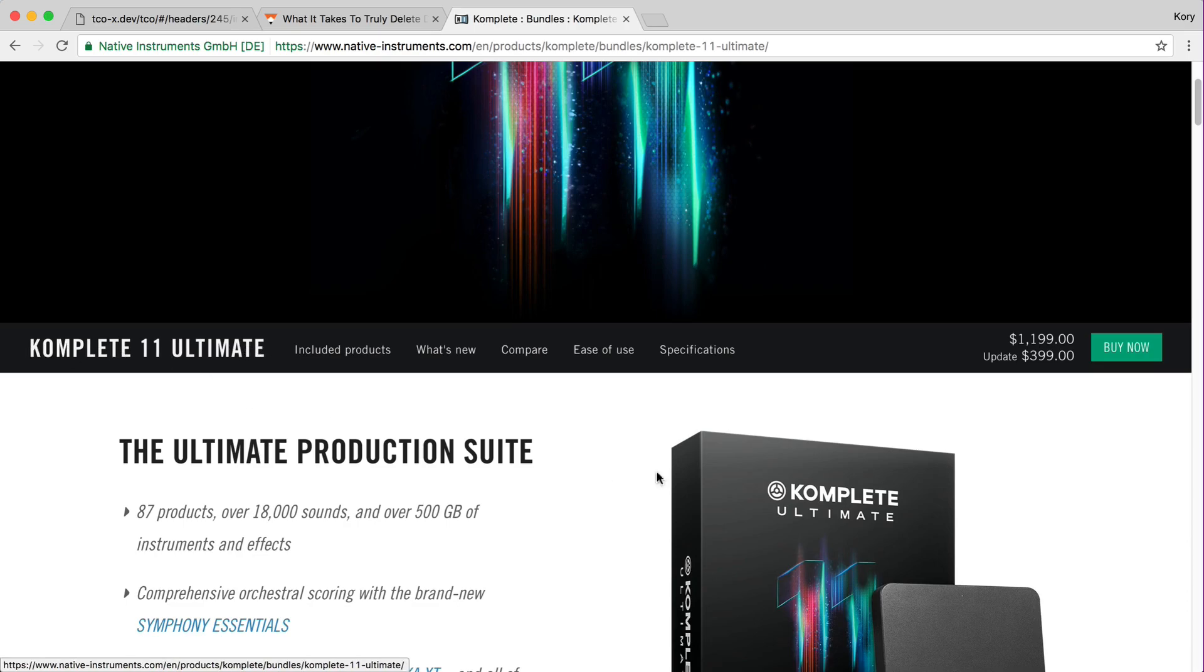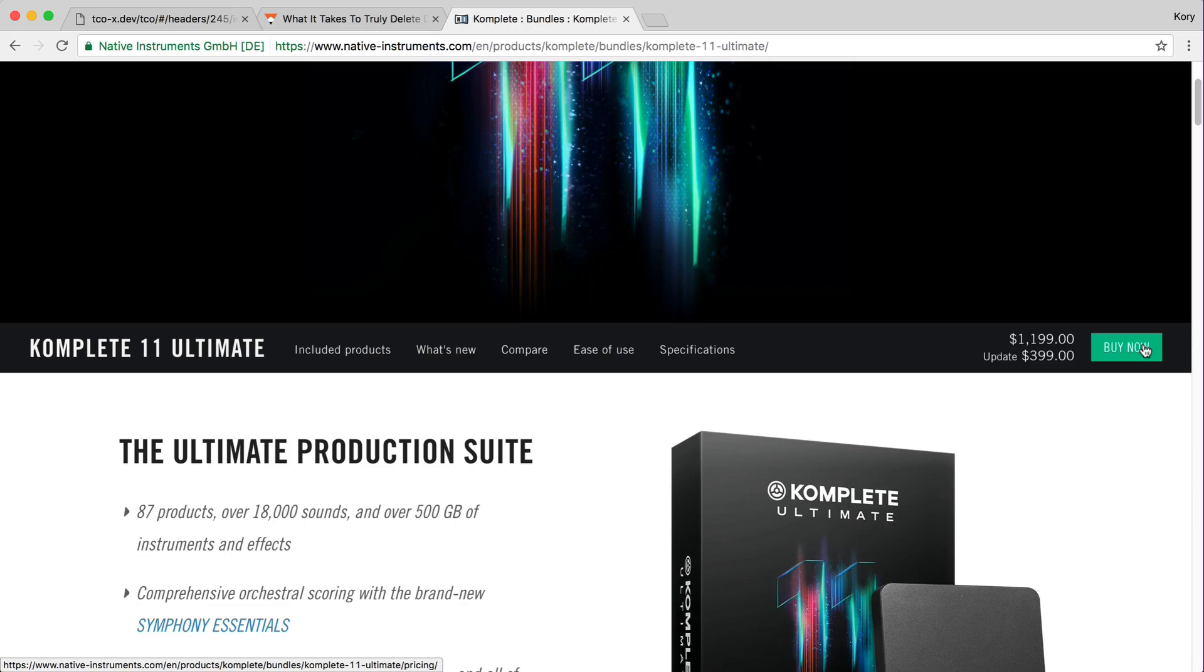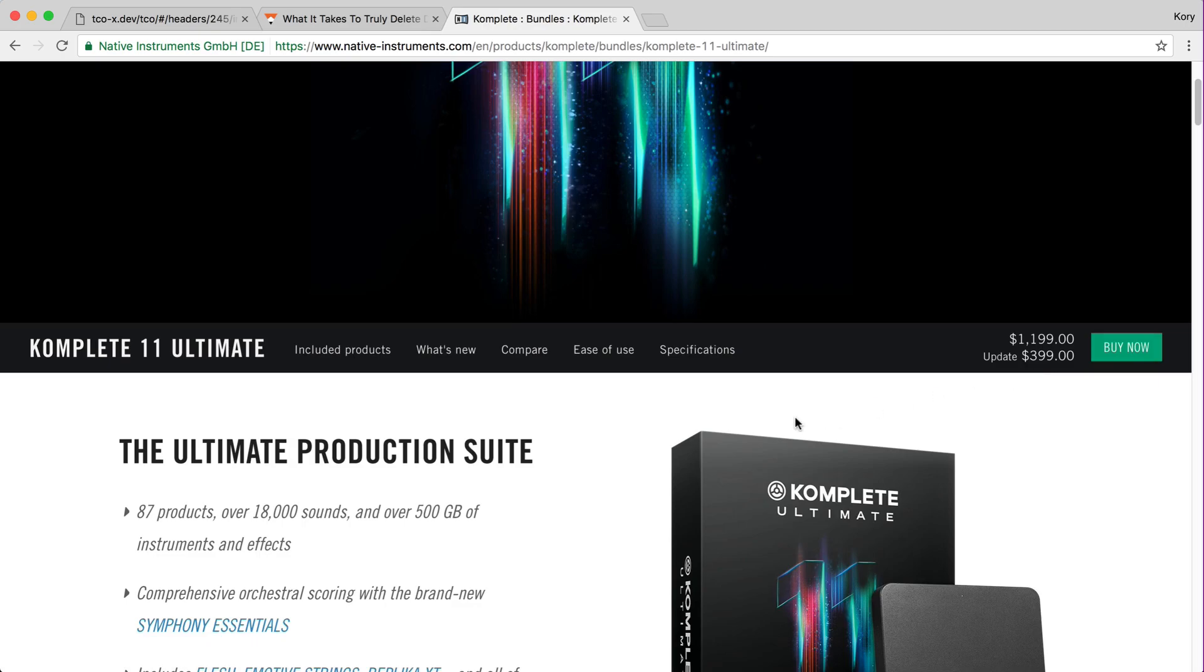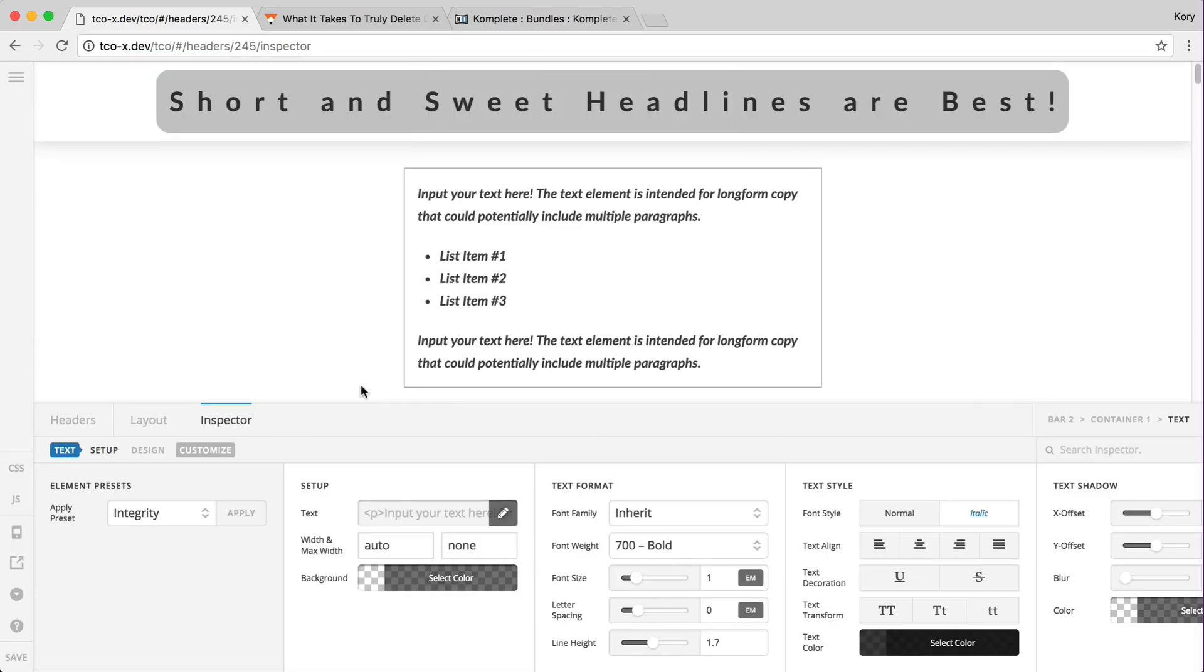It could be pulling through WooCommerce pricing data, so it could be the price or the sale price of that product, and then you could have a buy button that could be populated dynamically as well. Once that's in, it's going to open up this whole new door of building really amazing headers that are geared towards different sections of your site, and we are really excited to get that in down the road.